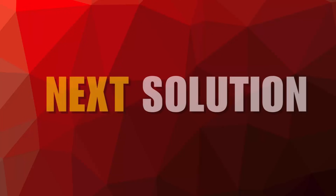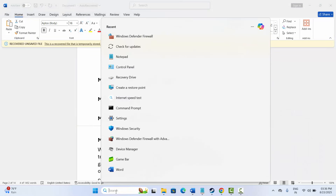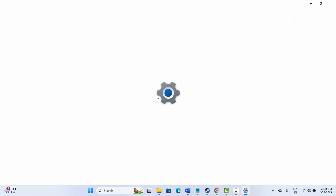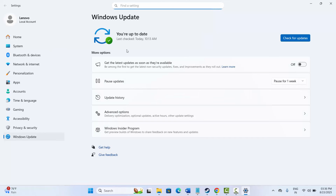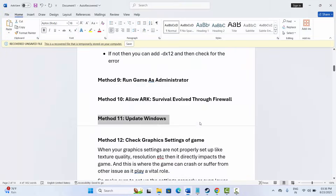If not, the next solution is to update Windows. Search for 'Check for Updates' — this opens the Windows Update page. Click 'Check for Updates', and if any update is available, update Windows to the latest version, then try to launch the game.